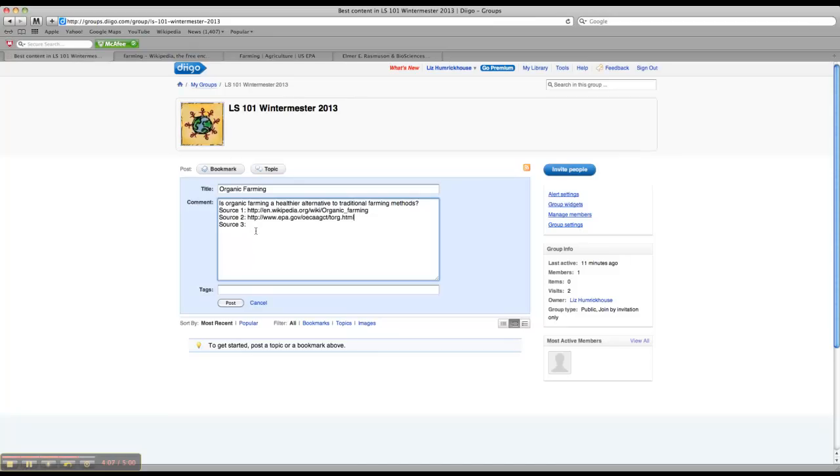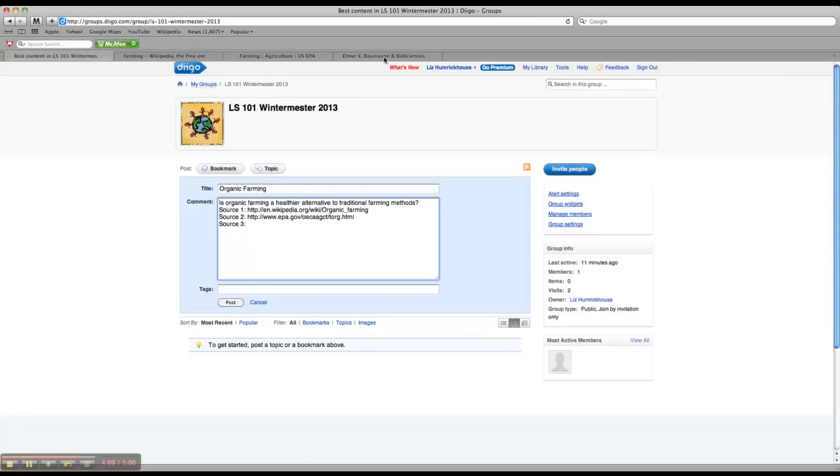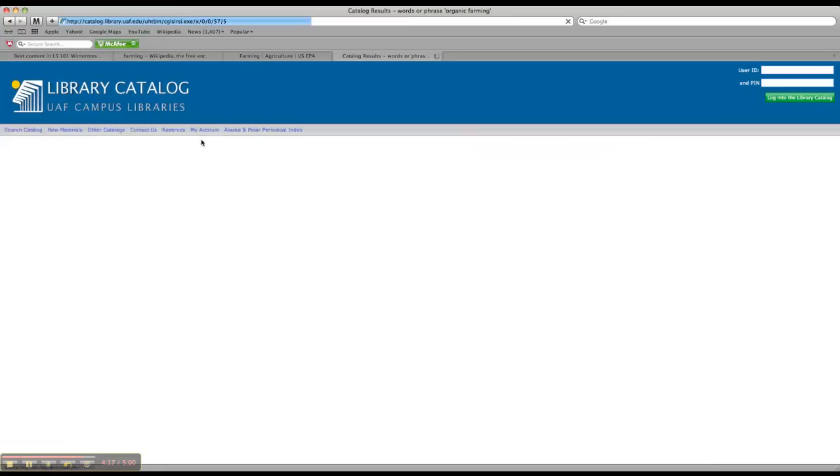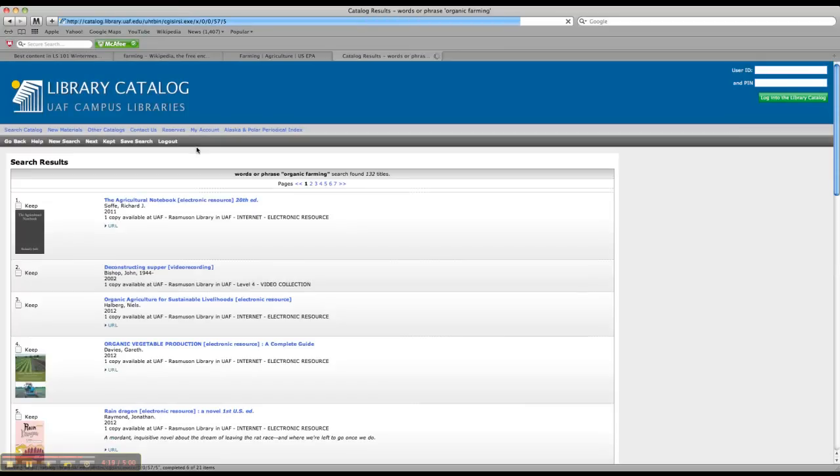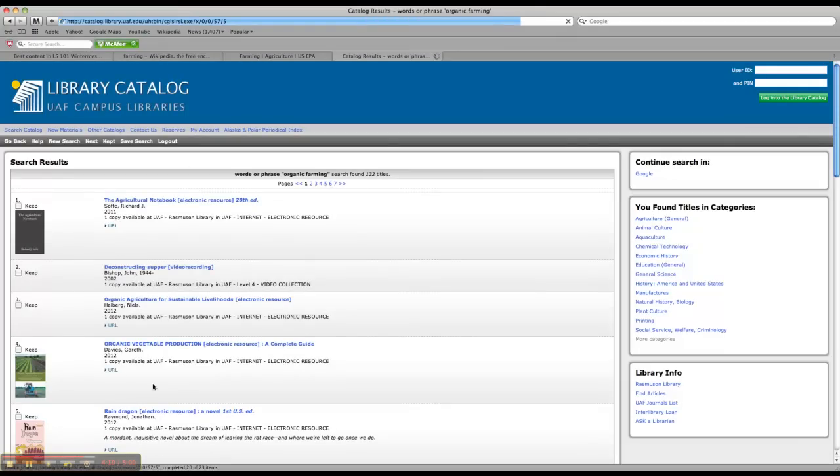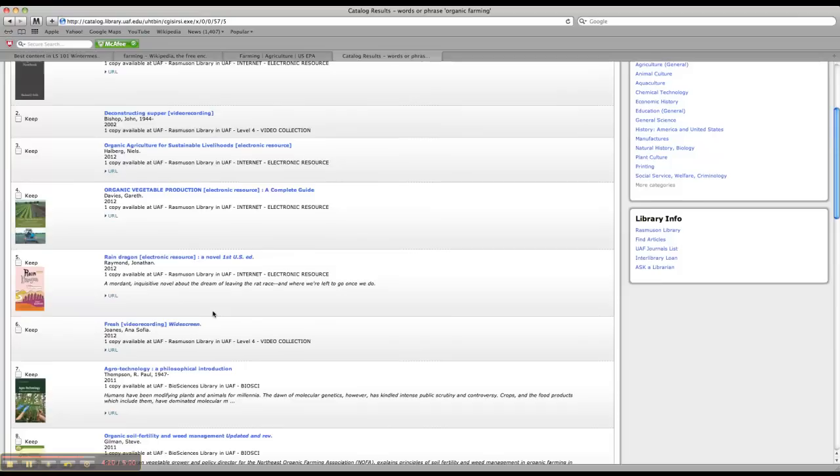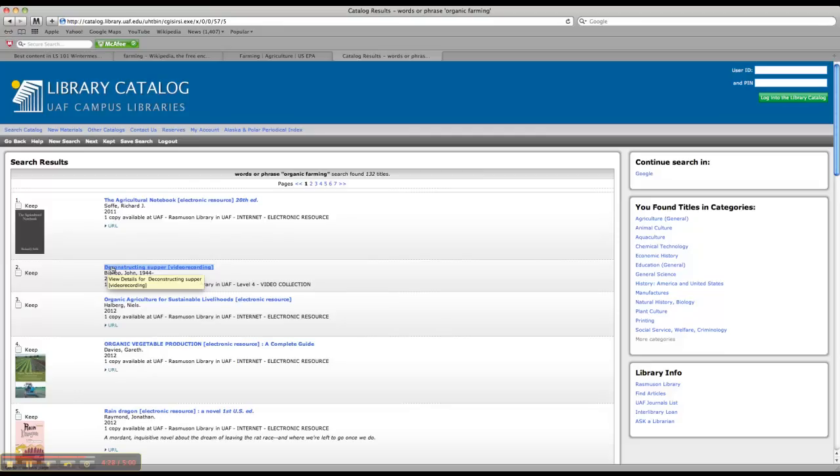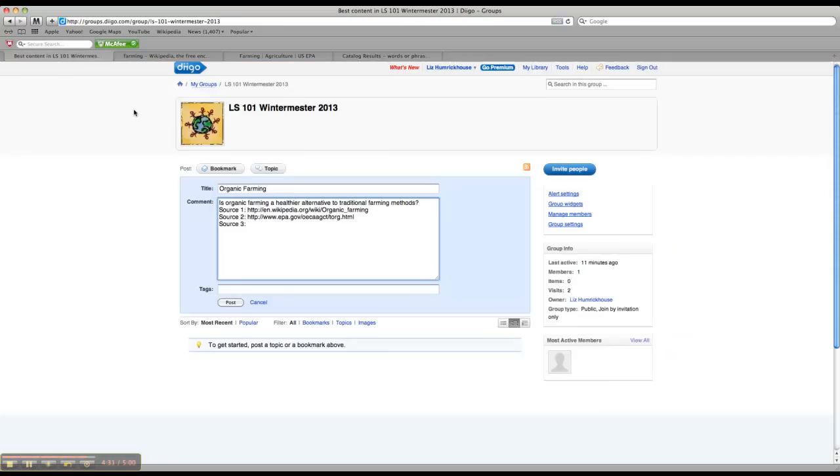And then my third source is going to be from the library catalog. So if I did search for organic farming, I could just pick anything that looked good from here. So maybe I want this movie, Deconstructing Supper. Just copy and paste the title, and then tell me it's from the library catalog.